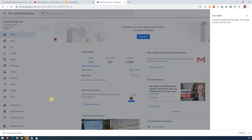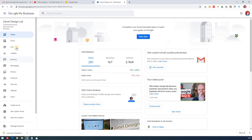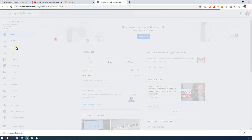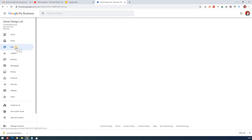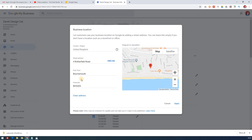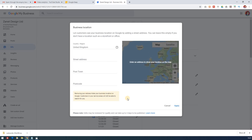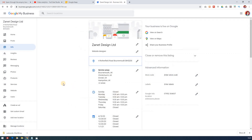One of the questions people often ask is: how do they remove the address from Google My Business but still keep their business live? Maybe they don't want to close the business — they just want to change their address and not have it showing. The easier way to do this is to go to Info on your menu, go to where your address is, click the pencil, and you'll see your current address. You can just click 'Clear address' and then apply. What that will do is make you more of a service area rather than having your address showing. It can take up to three days for that to be published.